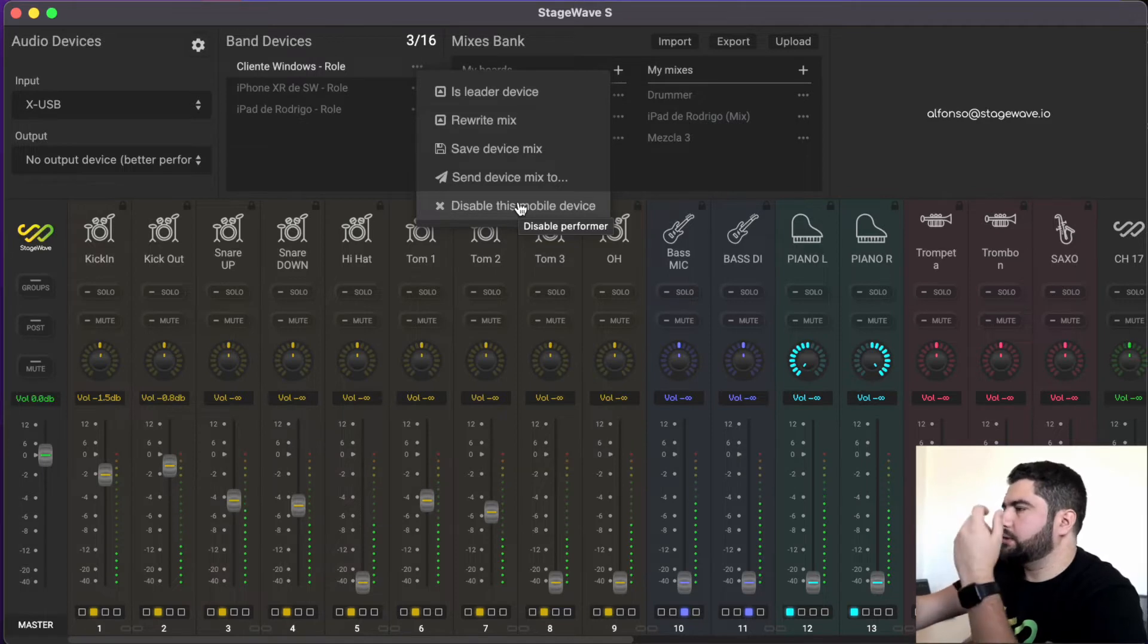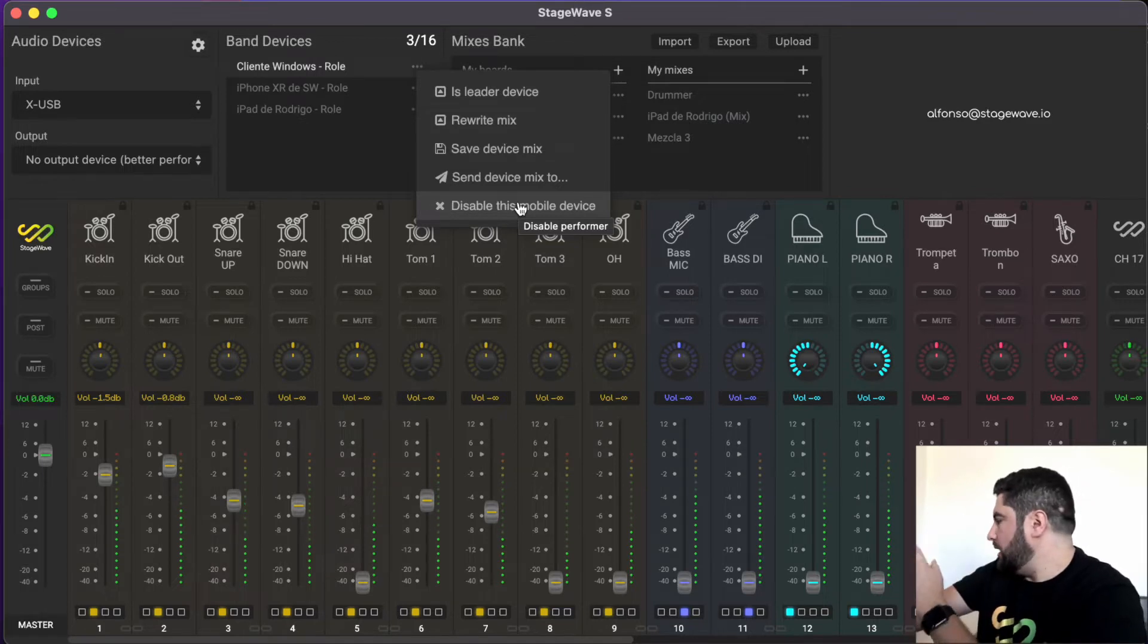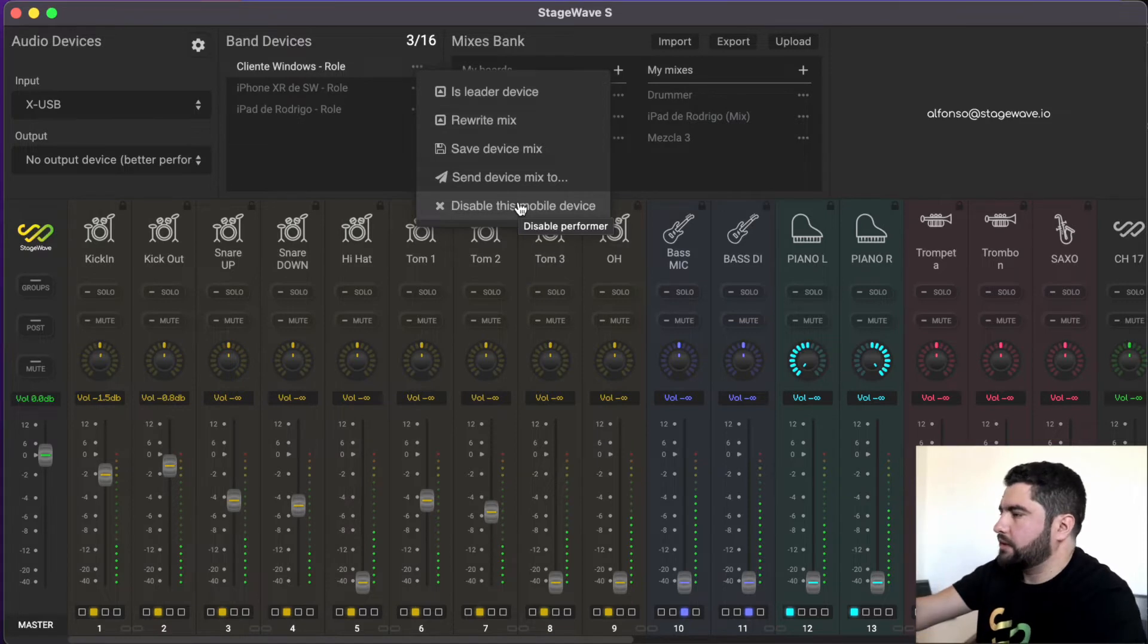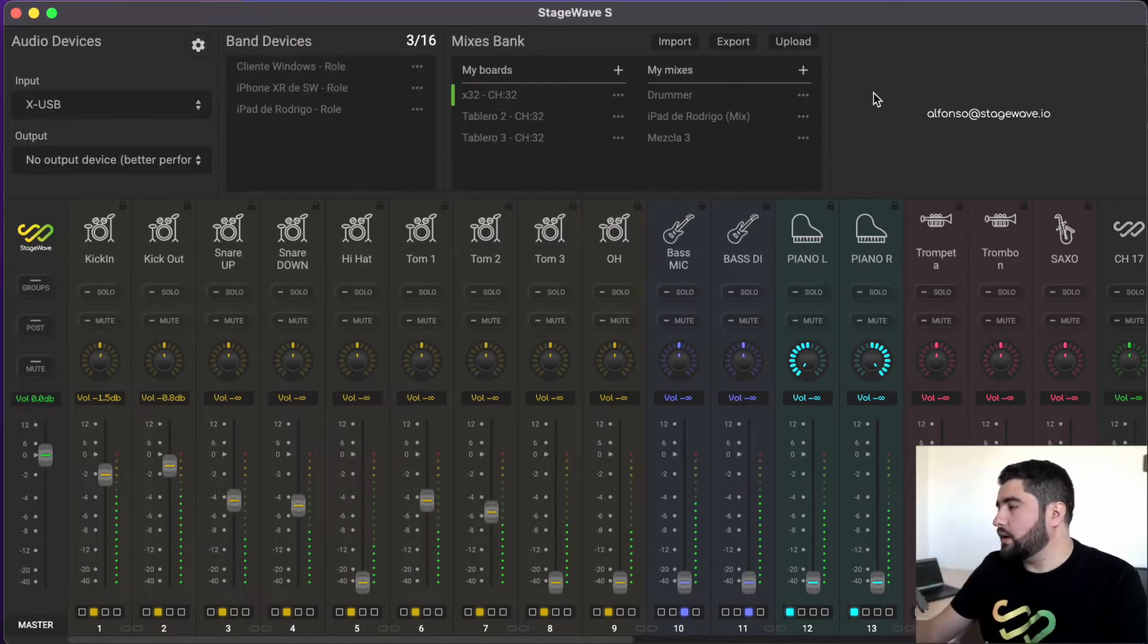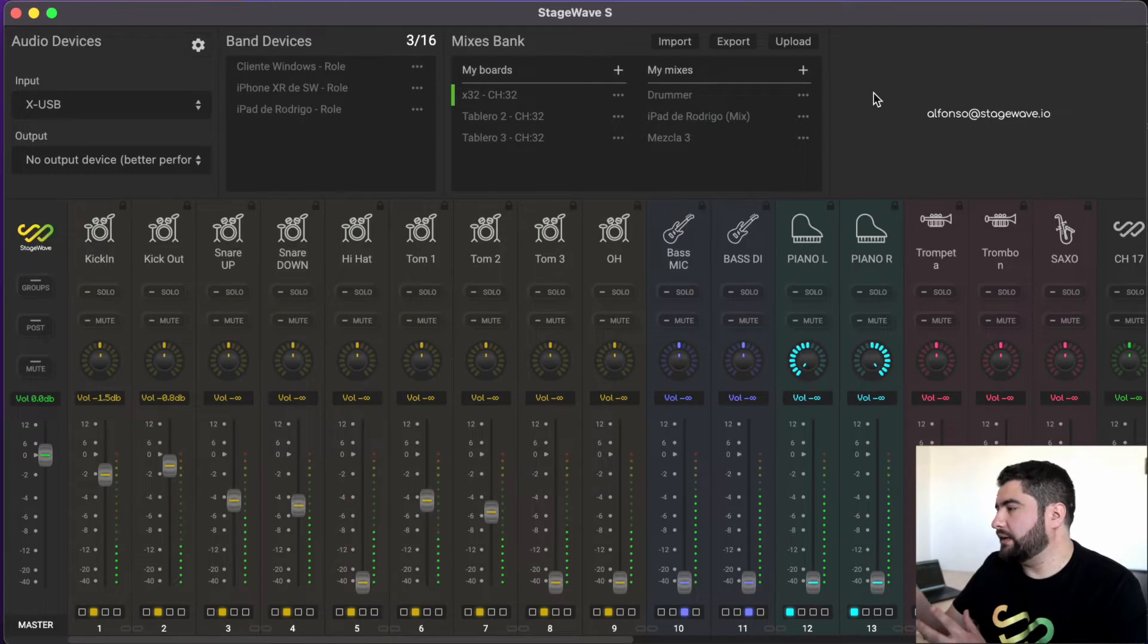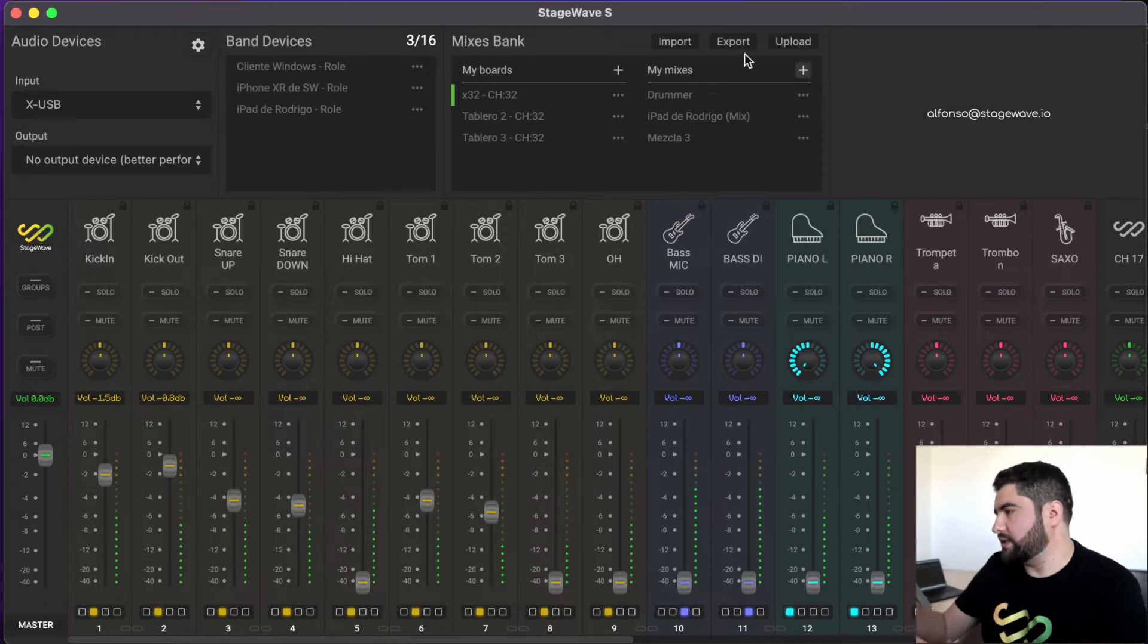If we want to remove a device from the band because it's no longer being used, for example, we can deactivate it from here. Then we go to the bank of mixes or mixes bank section.